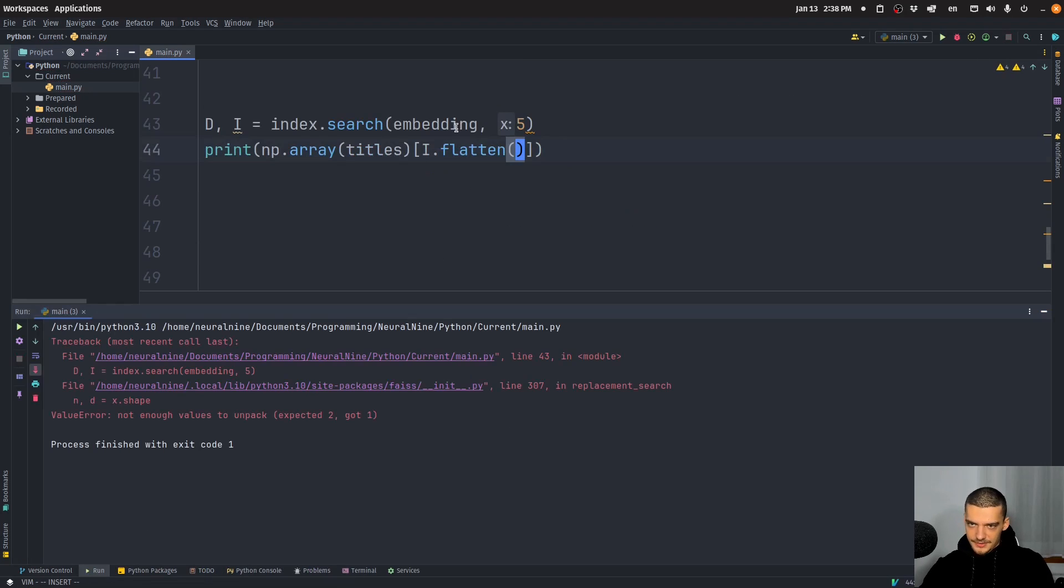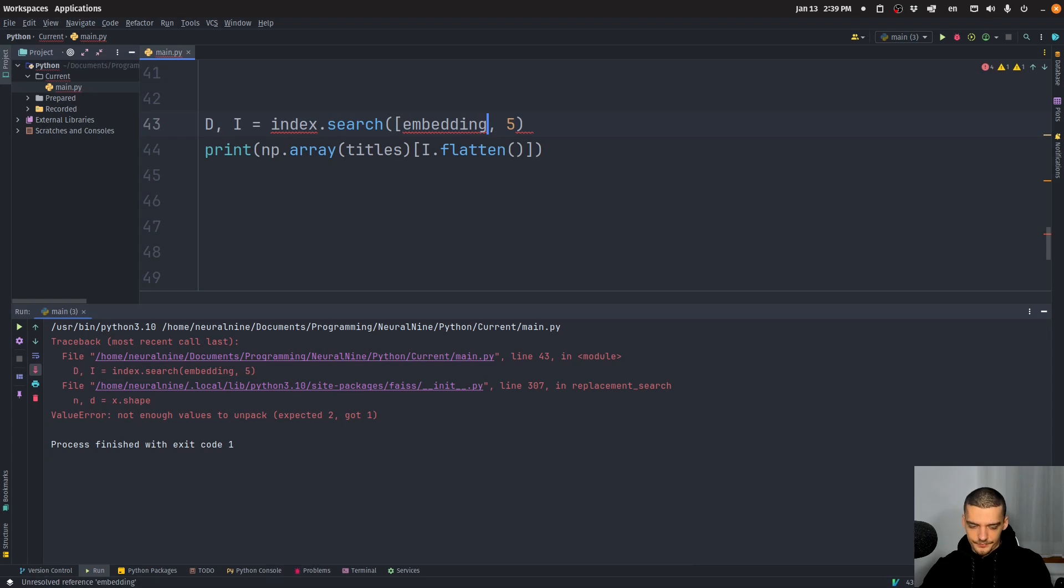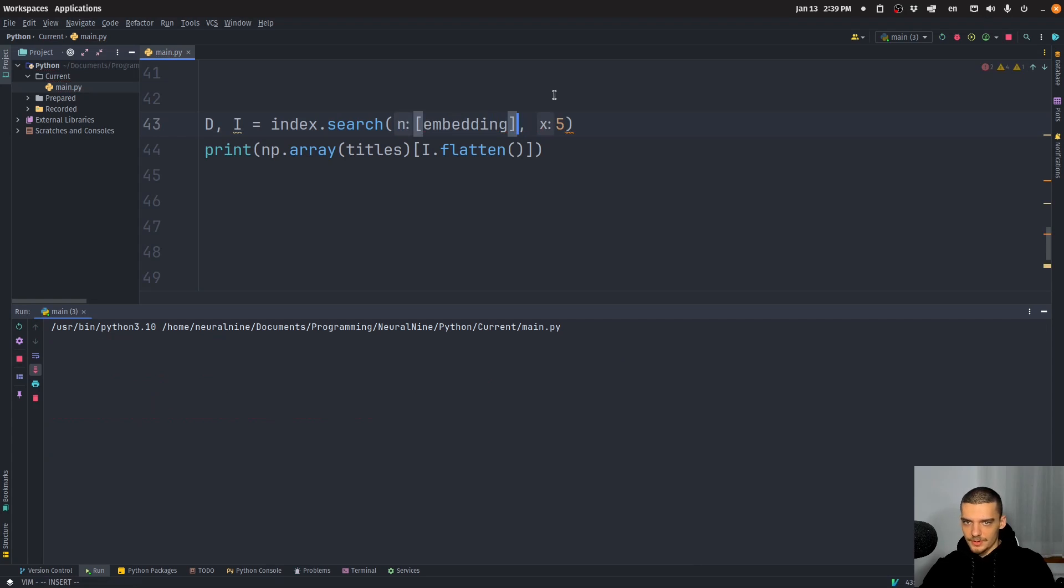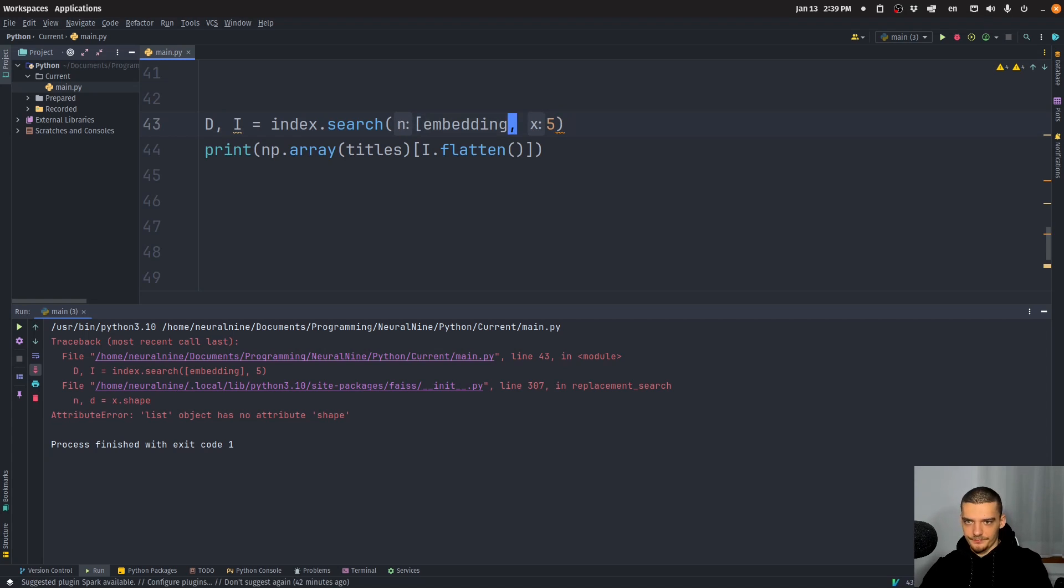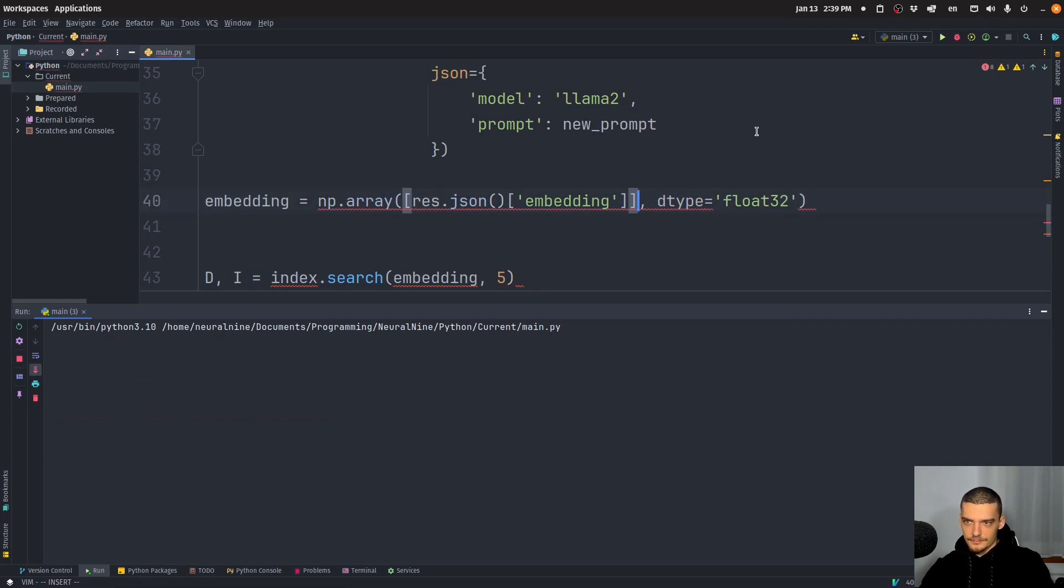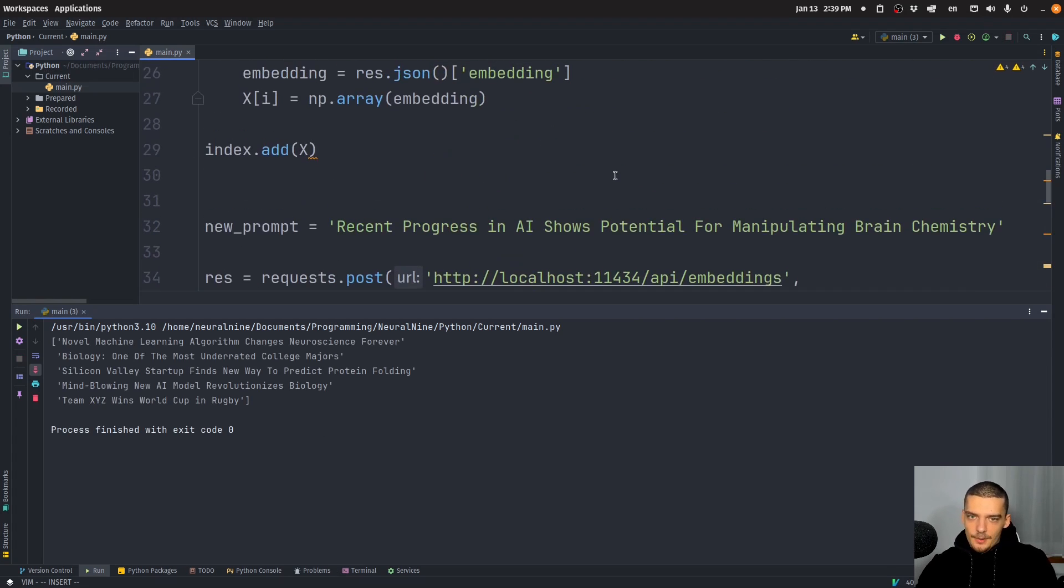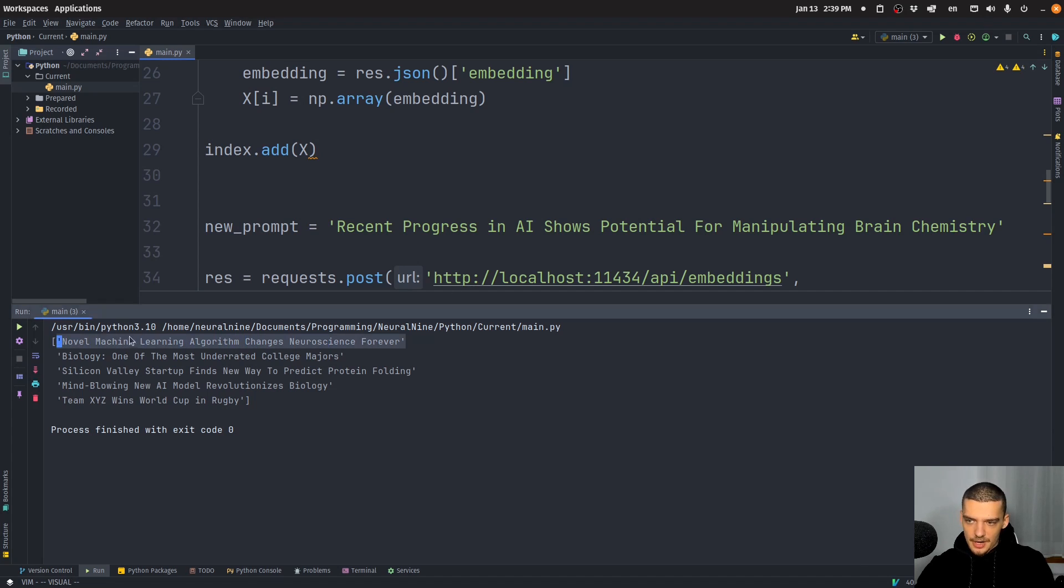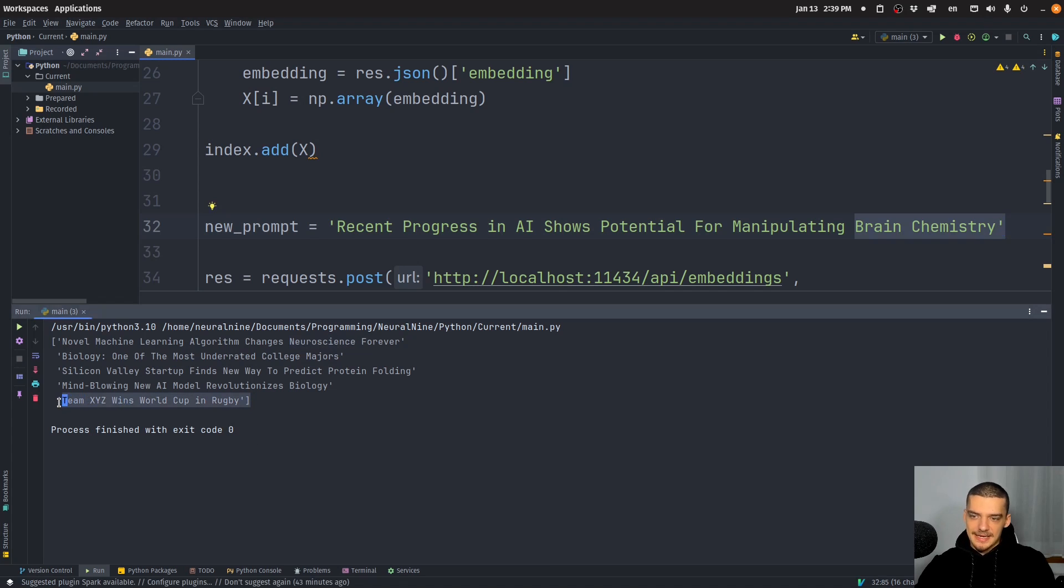That is it. Not enough values to unpack, what's the problem here? Did I forget something? Oh, yeah, sorry, we need to put this into a list. No, still doesn't work. Oh, sorry. We need to put it into a list, but we need to do it here. There you go. So our prompt here recent progress in AI shows potential for manipulating brain chemistry is the most similar to novel machine learning algorithm changes neuroscience forever, of course, because neuroscience brain chemistry is similar, makes a lot of sense. You can see that the sports one is the least similar.